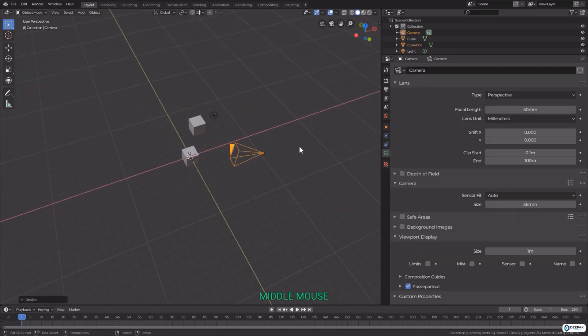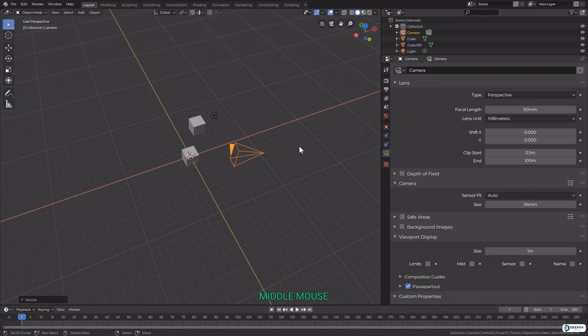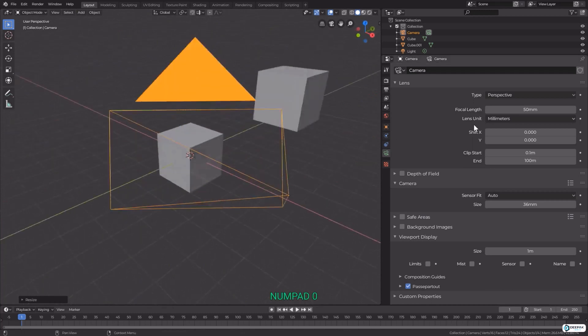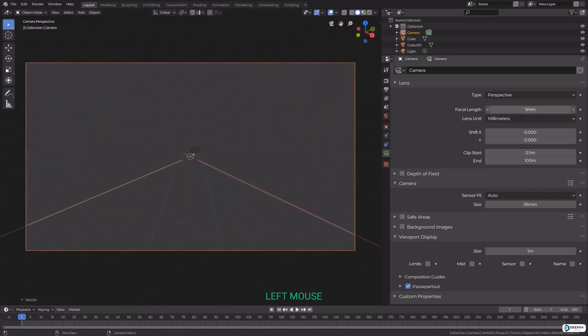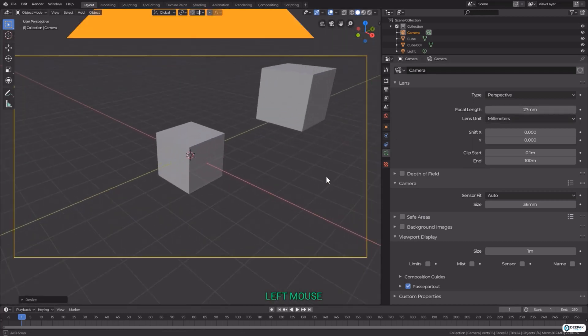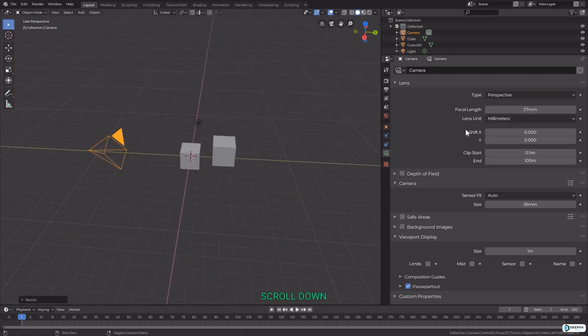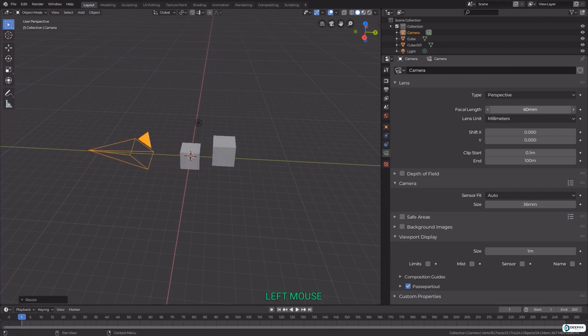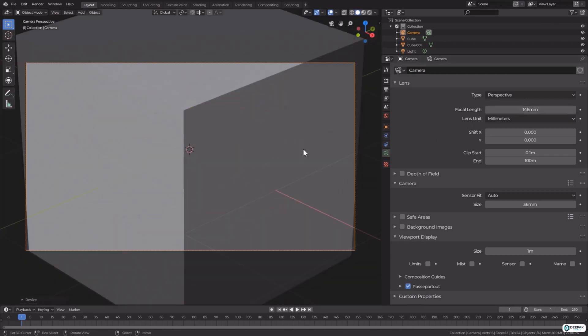At the top we have our camera data block selector and all the properties below tied into that data. We have a focal length here based on millimeters and you can see the effect it's having on the camera. Now we are quite zoomed in with a higher focal length. This cube takes up pretty much our whole frame, but we can pull that back to around 50 millimeters for something a little bit more natural.